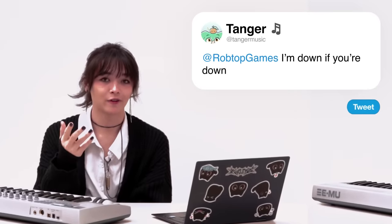Amr asks, is your music going to be in the GD music library? Hey, Robtop, I'm down if you're down.